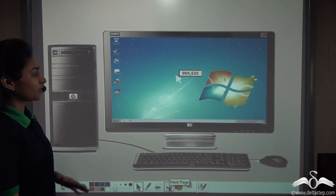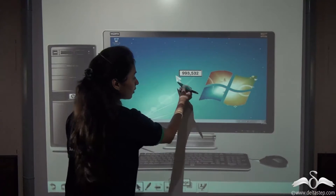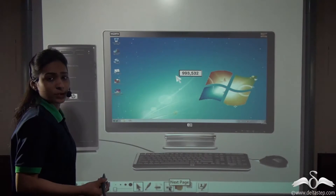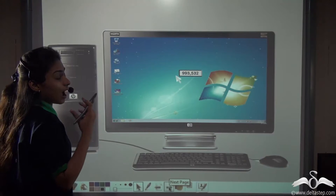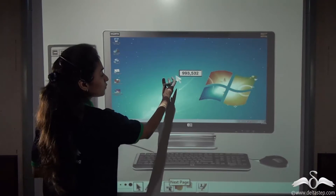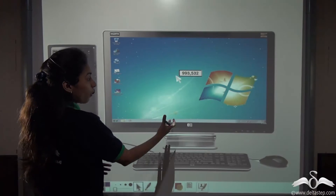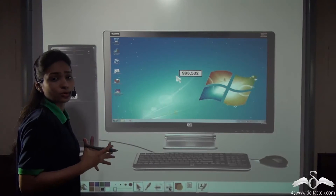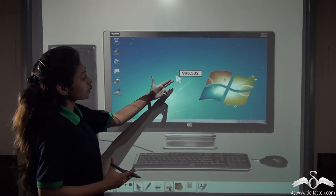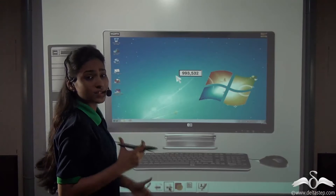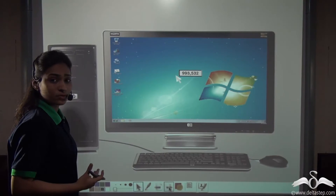Take an example of using the mouse with your personal computers or laptops. As we move the mouse, the cursor moves in the same way — up, bottom, left, right — wherever you want to move it. How does this cursor move exactly the way we want it to move, with the help of a mouse?